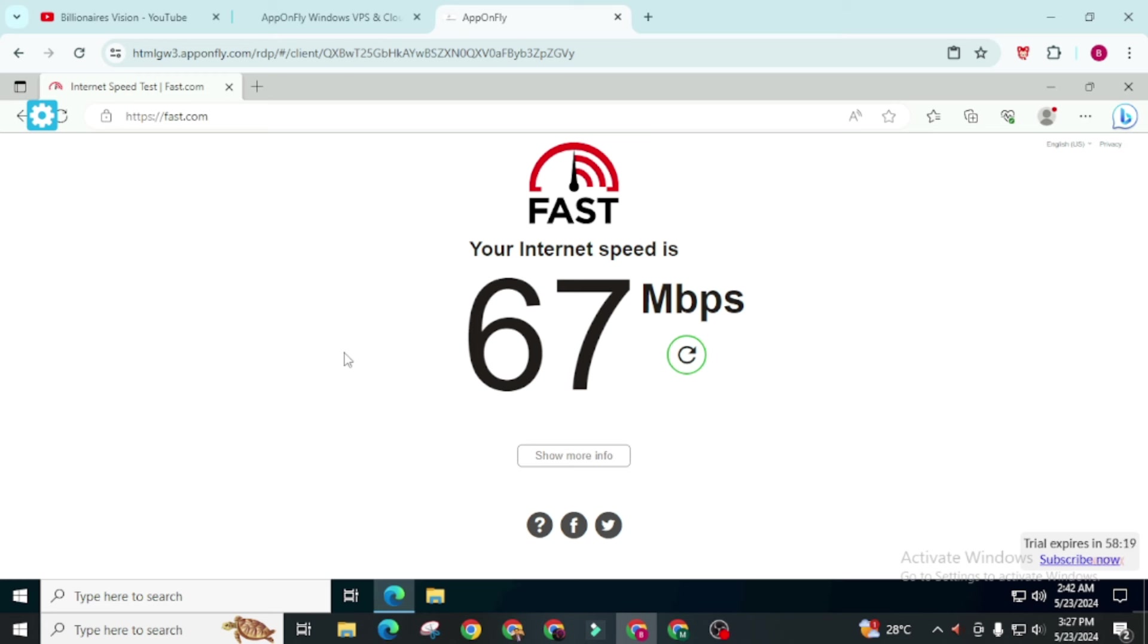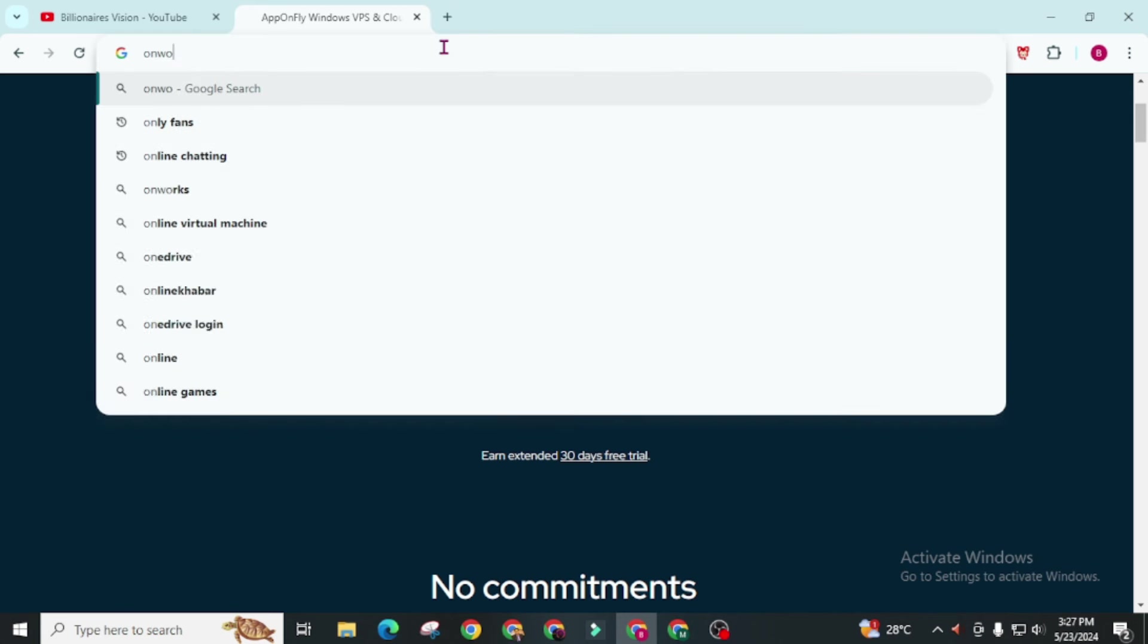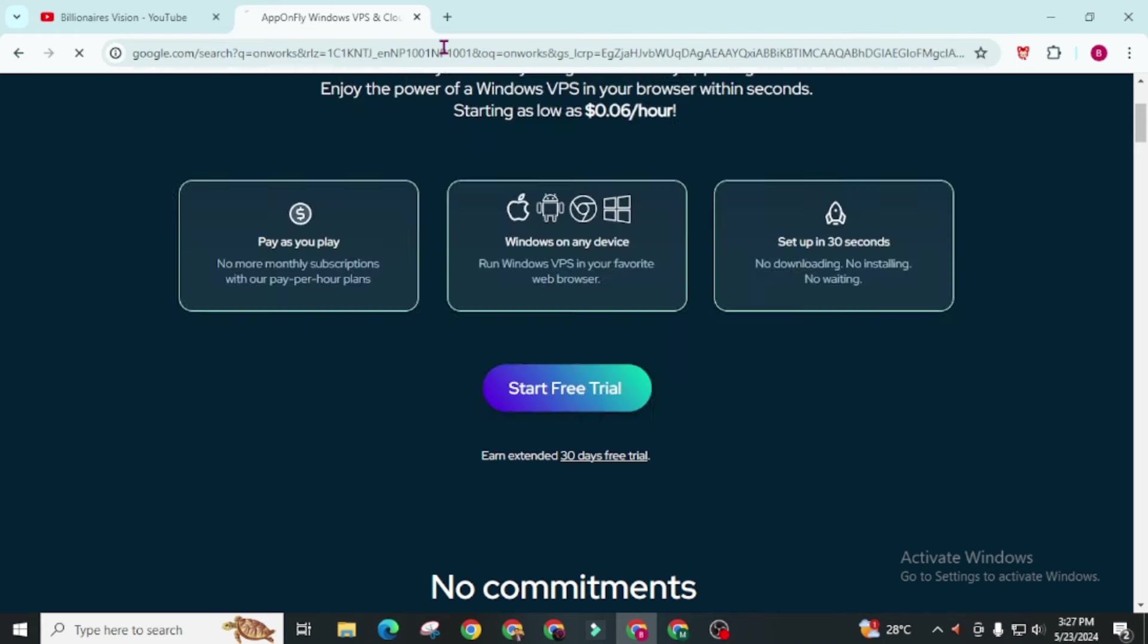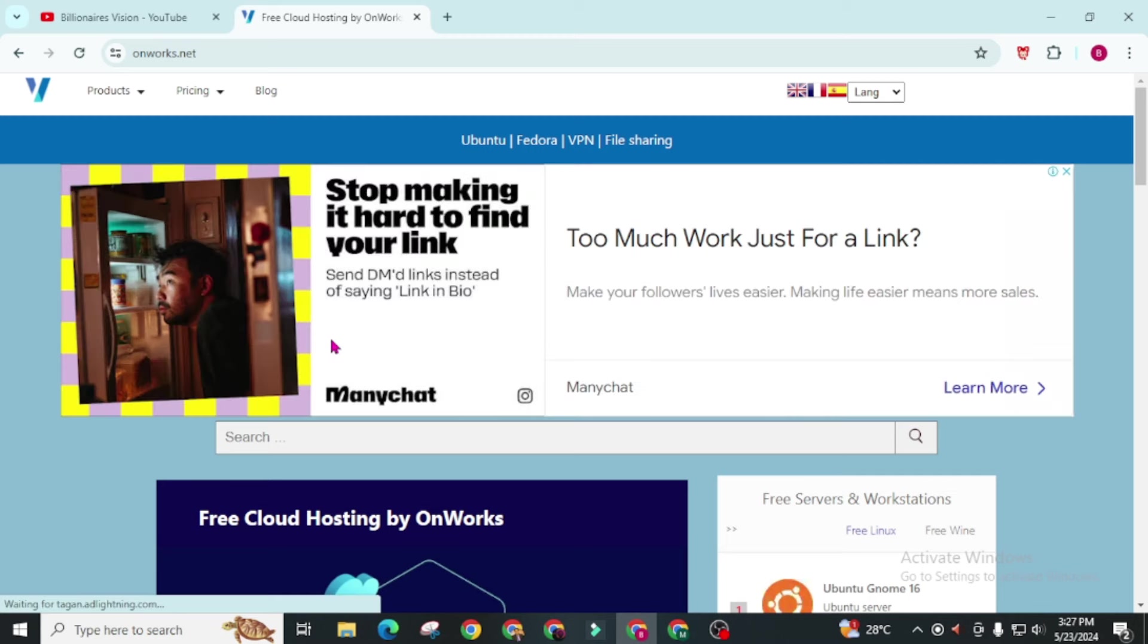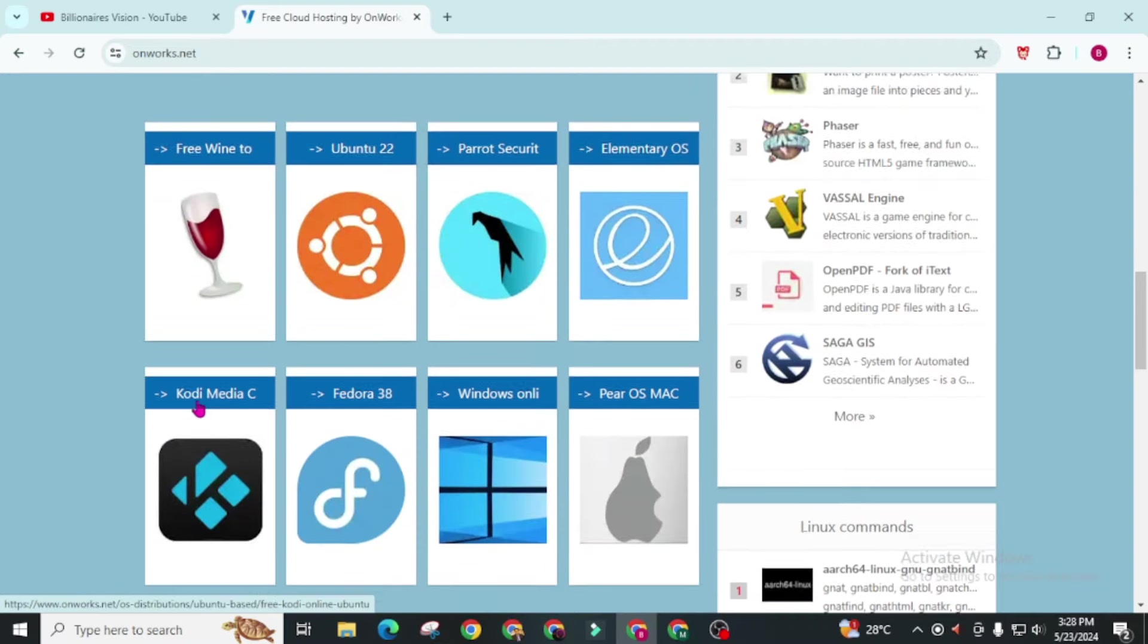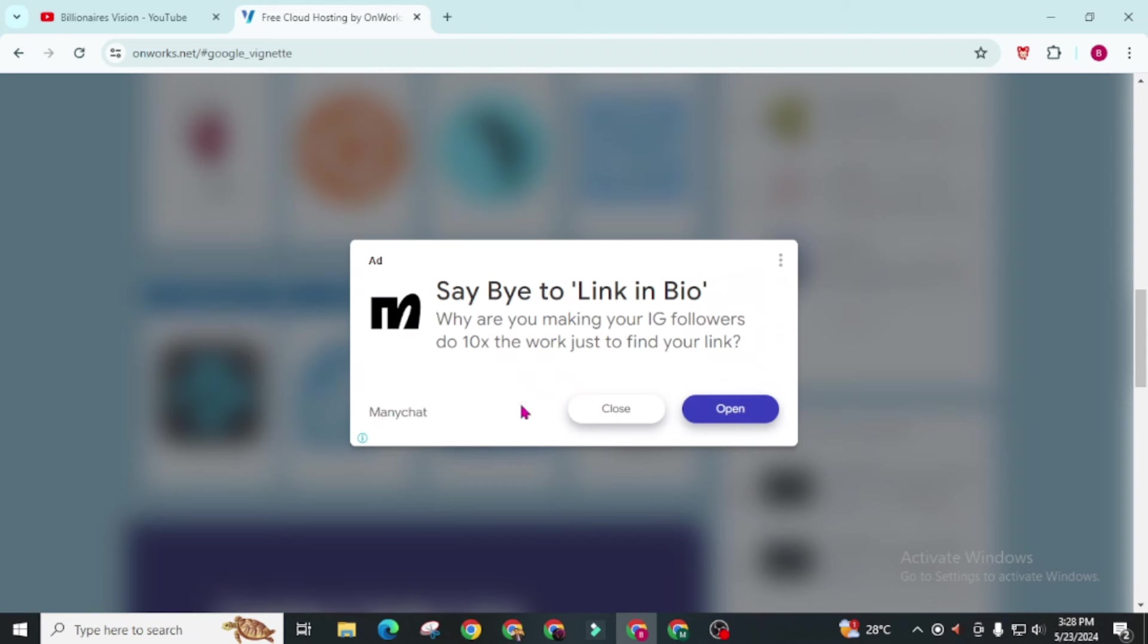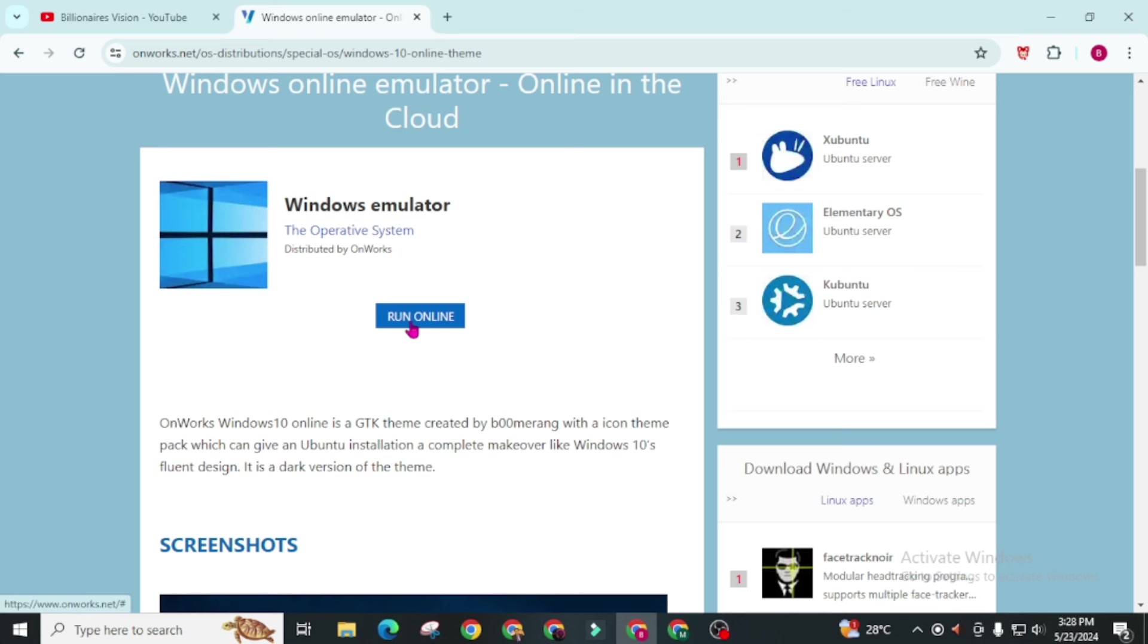Now move to OnWorks which is on number 3 on our top 4 list. First of all you have to search OnWorks on Google. Free cloud hosting by OnWorks. Open this website. This website is also easy to set up. You will get lots of emulators here. Now you have to go through this Windows online. In next phase you will find this Windows emulator run online. Simply click on this.